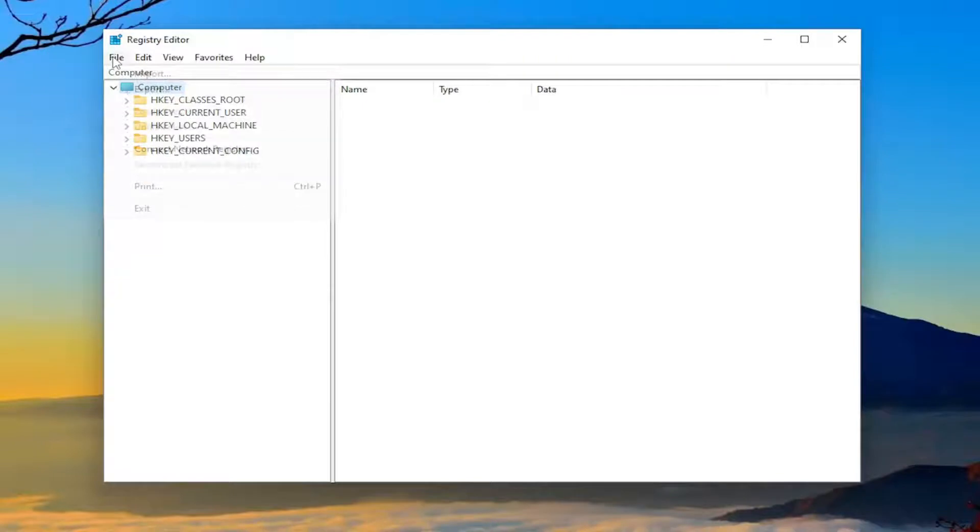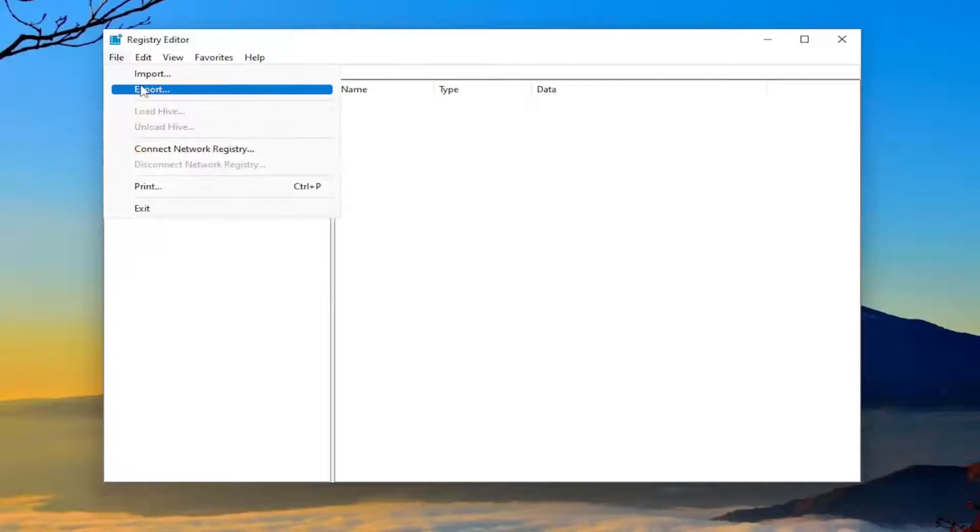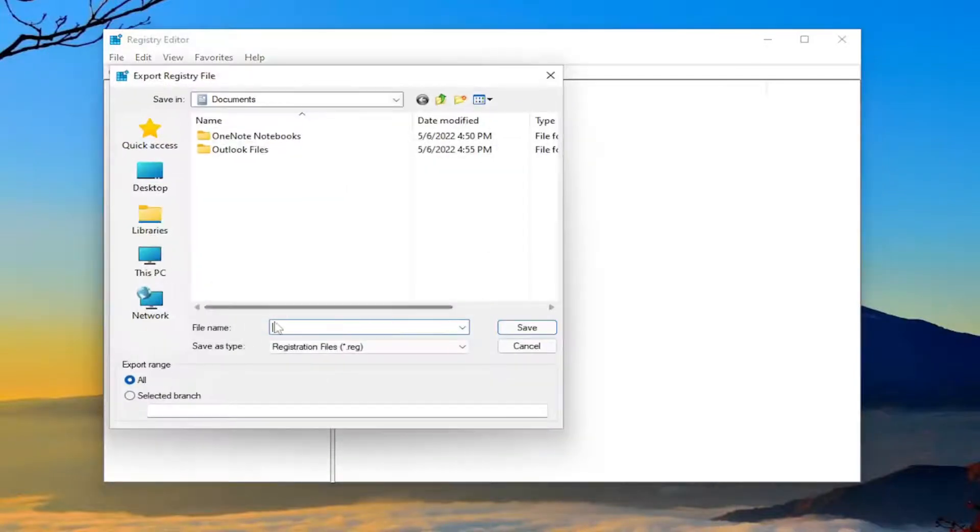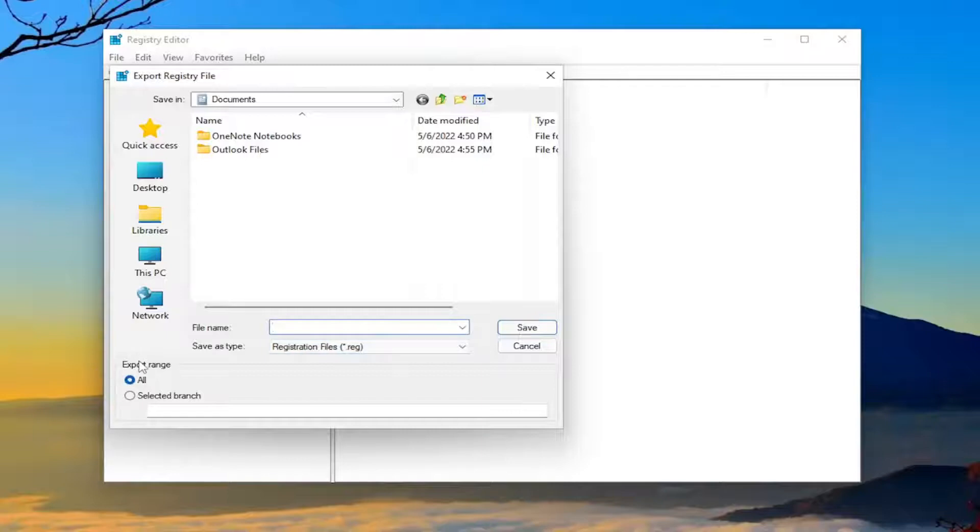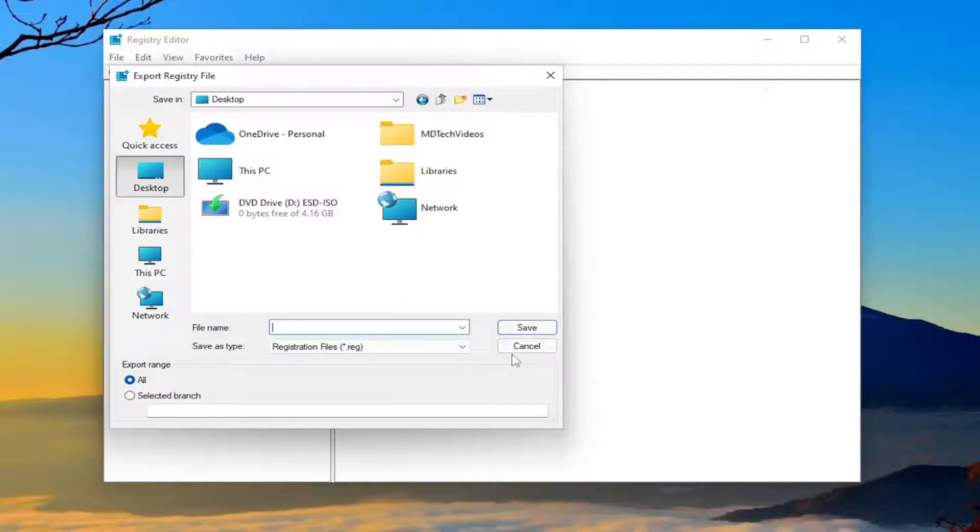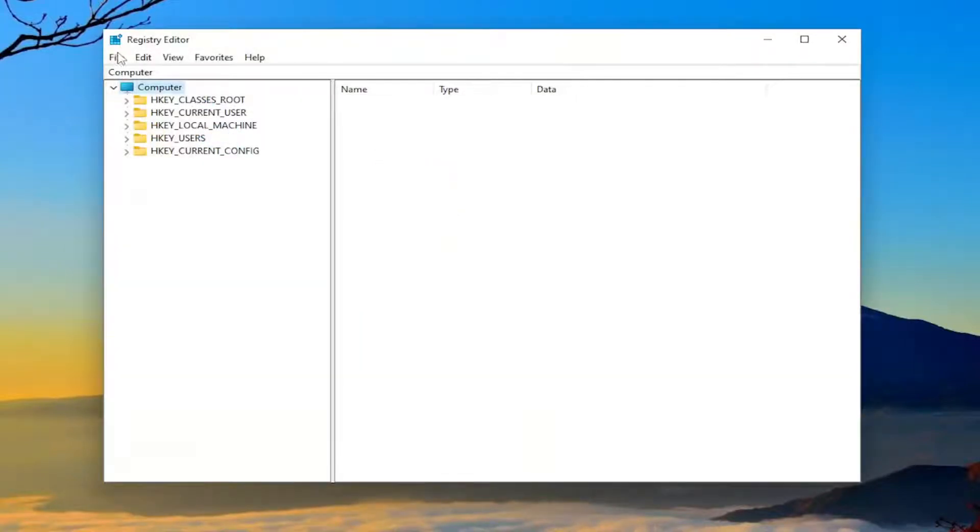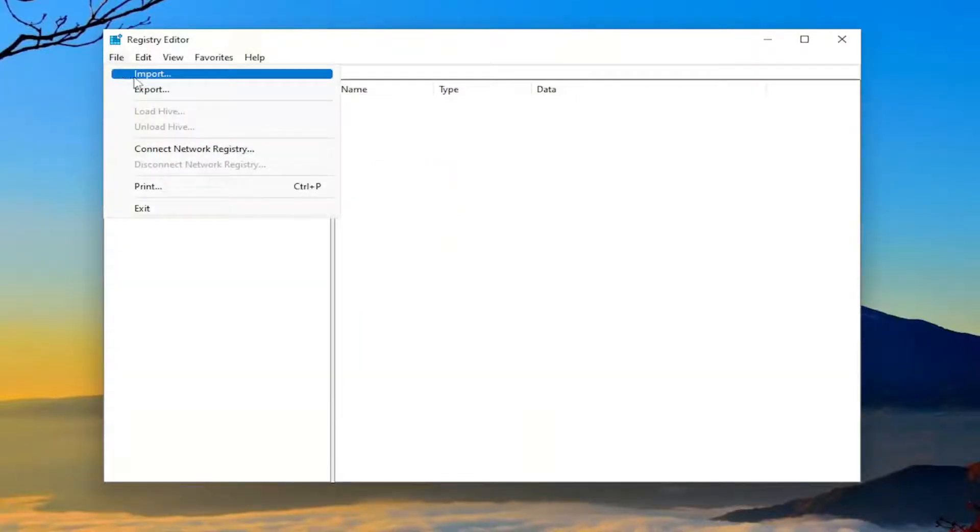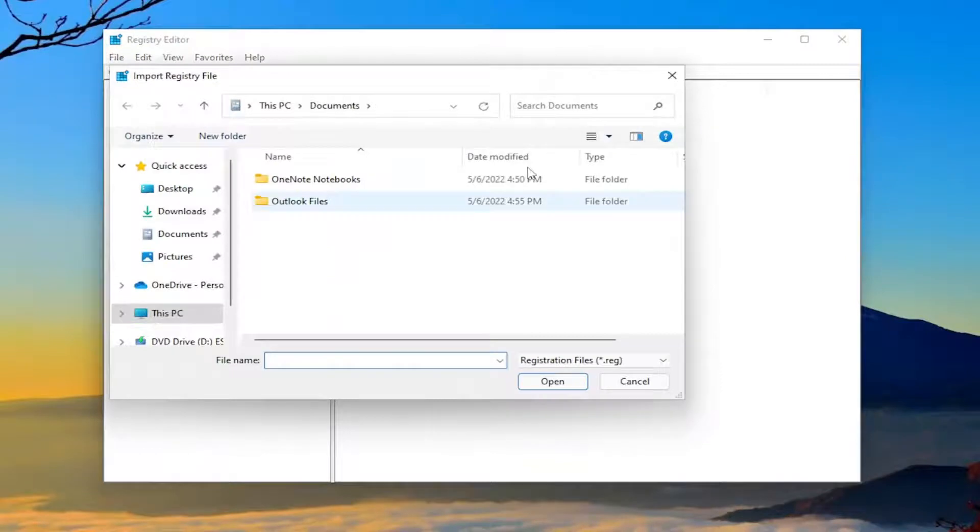To create a backup, click File then Export. For the file name, I recommend using the date you're making the backup. Set export range to All and save it to a convenient location on your computer. If you need to import it back, click File then Import and navigate to the file location.